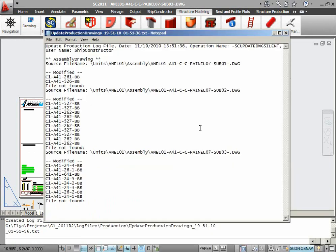In the log file, the user can see not only which production drawings were updated, but also which objects were modified inside the drawings.